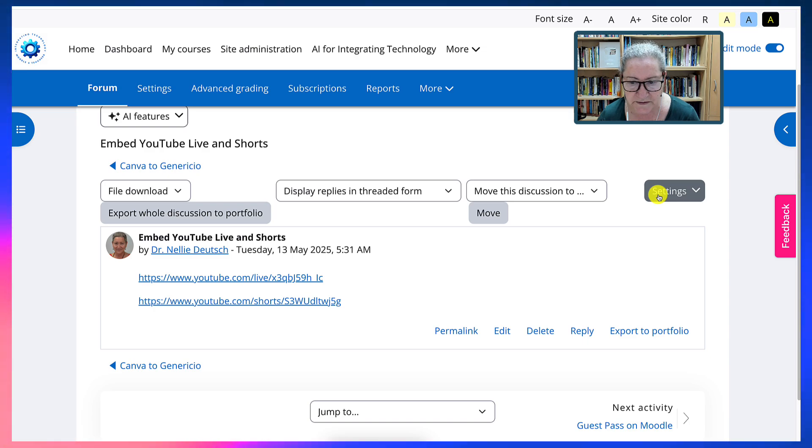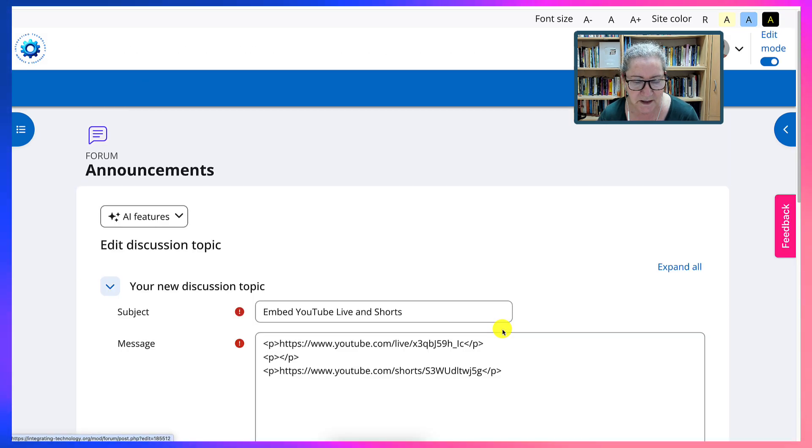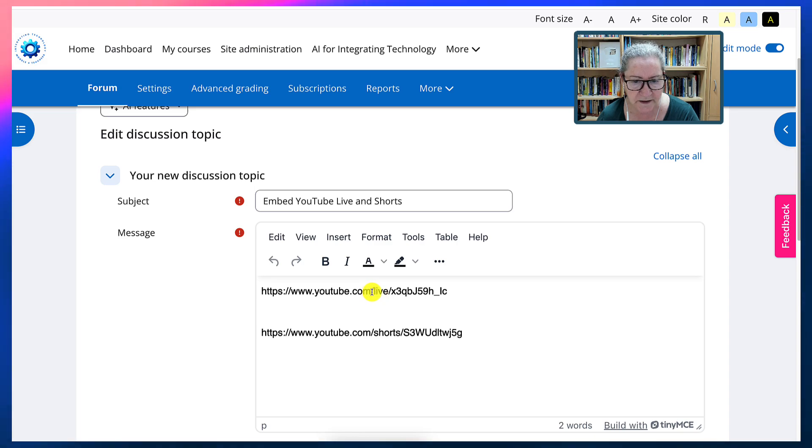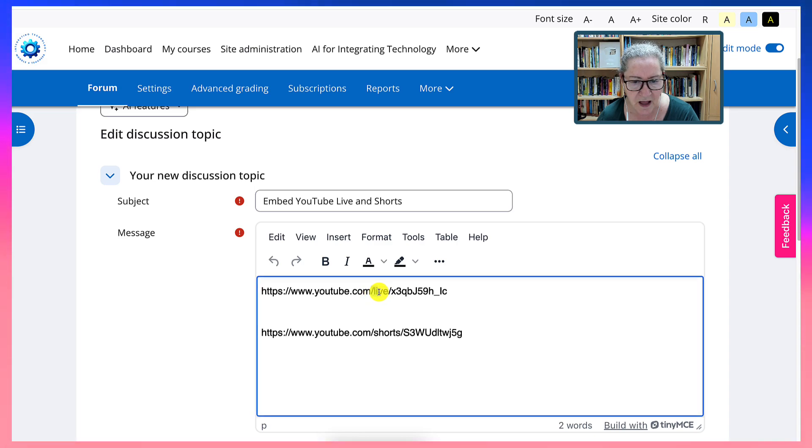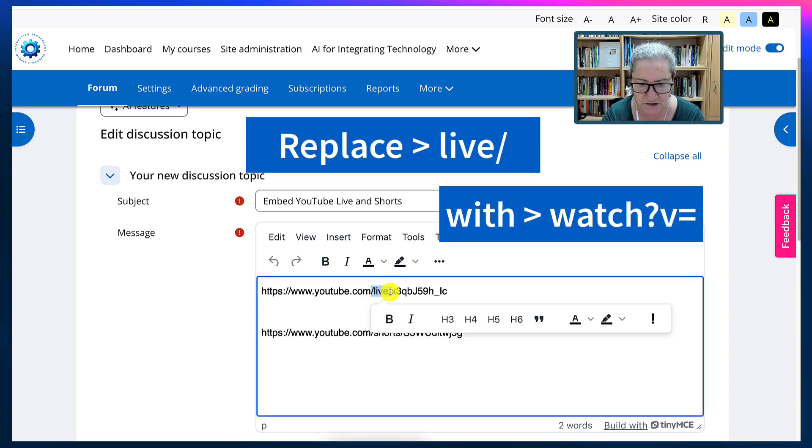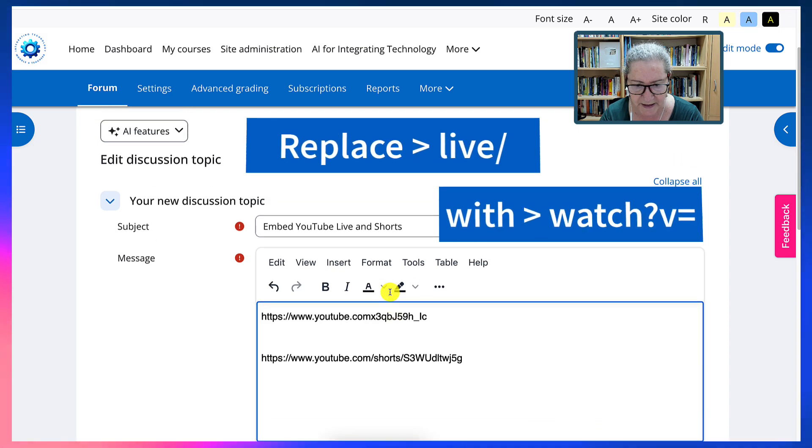So this is what I'm going to do. I'm going to go into edit and make the change. Now notice what I do here. I get rid of the live plus the slash. Okay, like that.